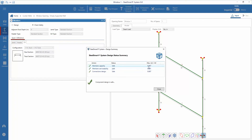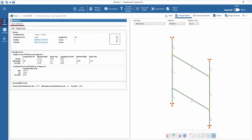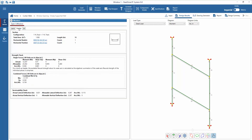After re-running the system, we can see that all components meet the requirements. Now the member results can be subsequently reviewed.